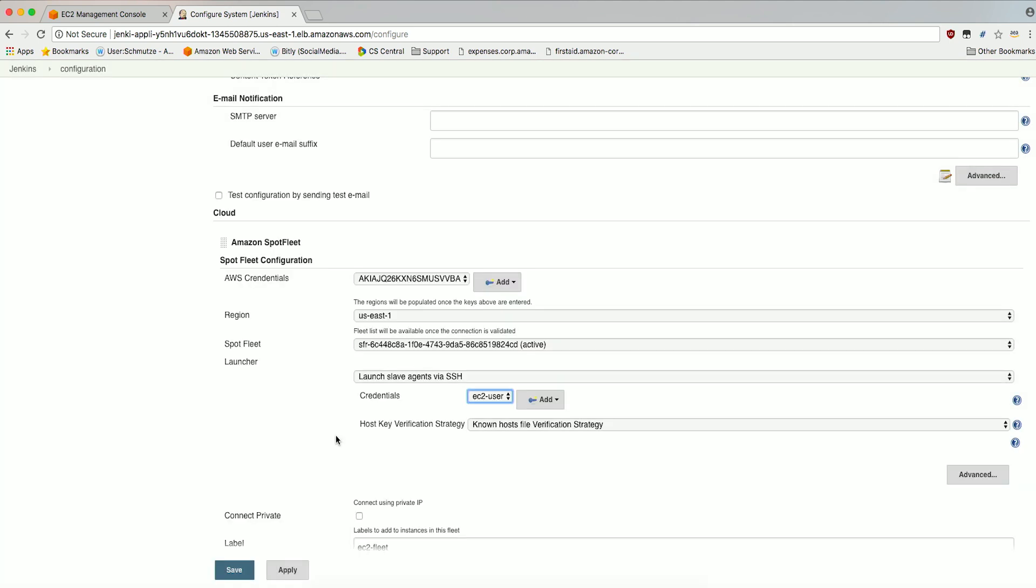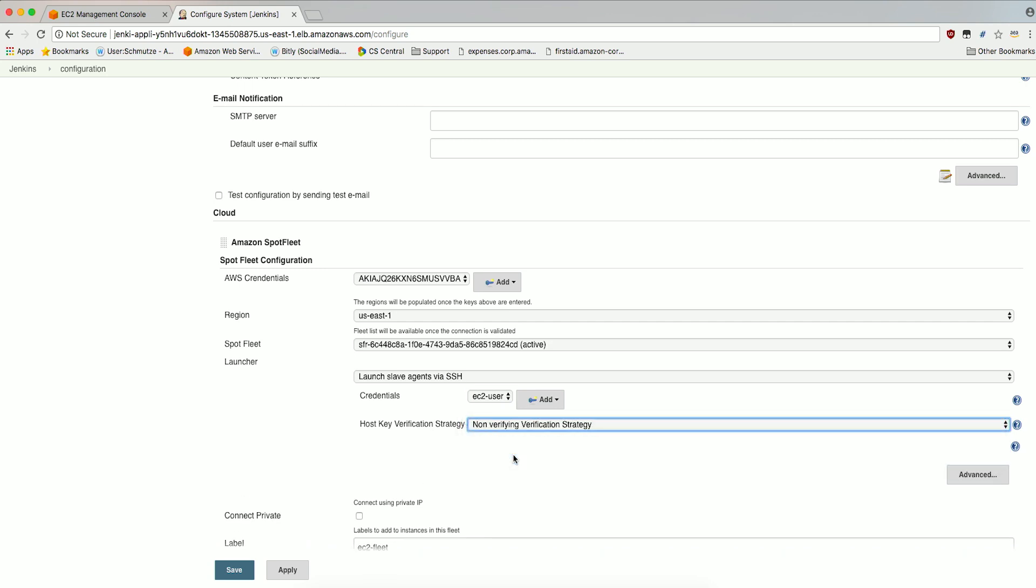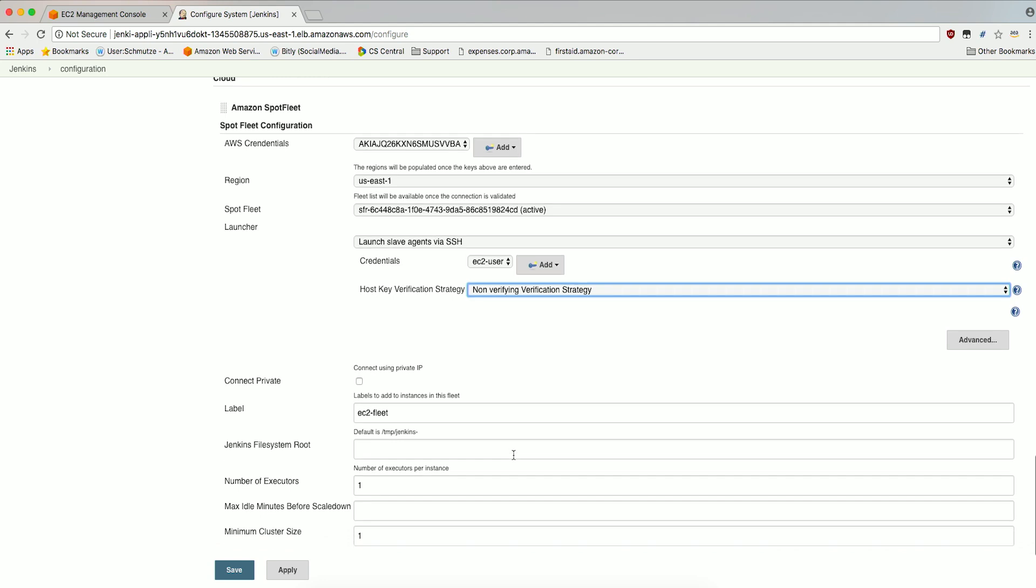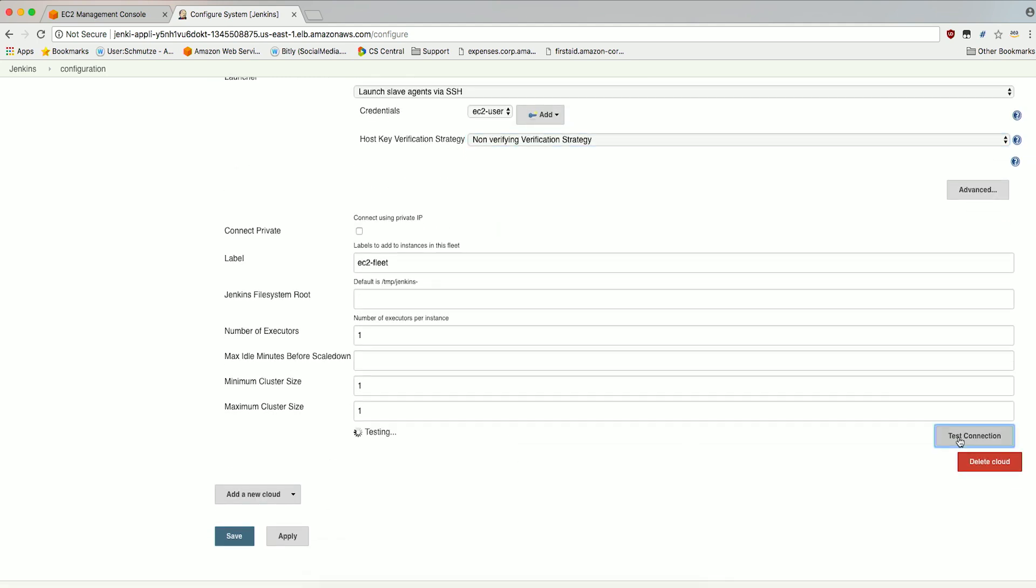Make sure the EC2-User Credentials are selected in the Credentials dropdown. Change Host Key Verification Strategy to Non-Verifying Verification Strategy in the dropdown. Leave the rest of the options as default and click Test Connection. You should receive a success message. Go ahead and click Save.